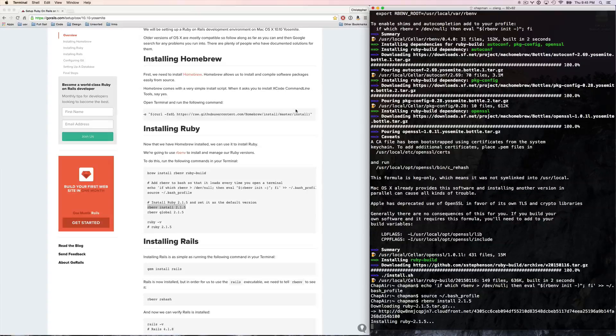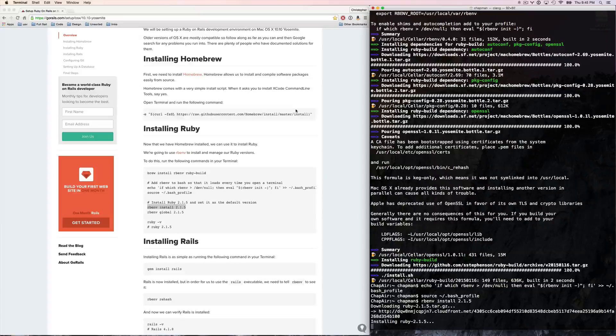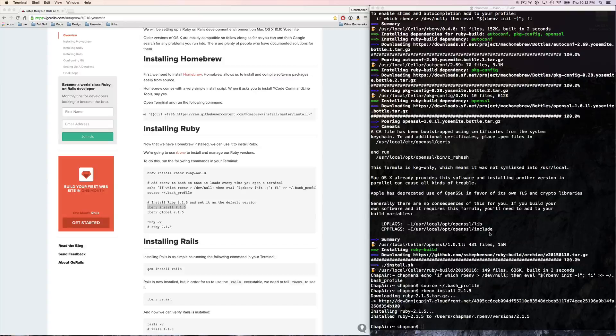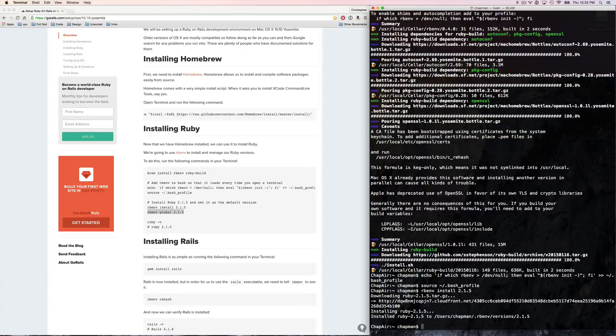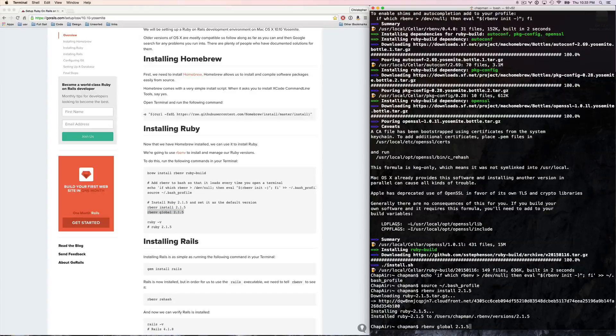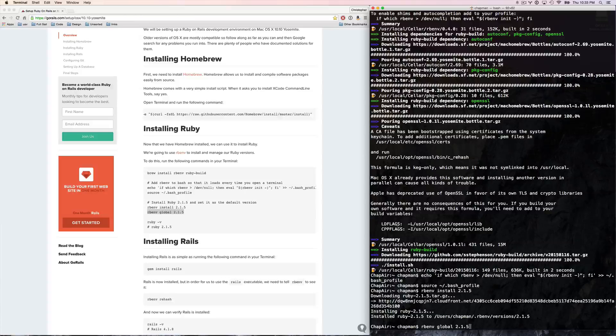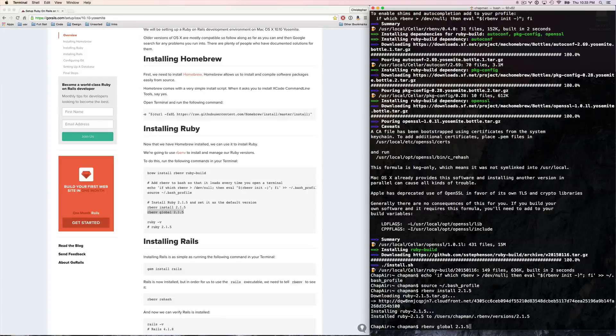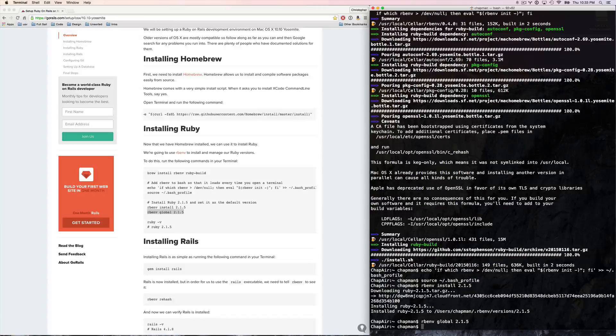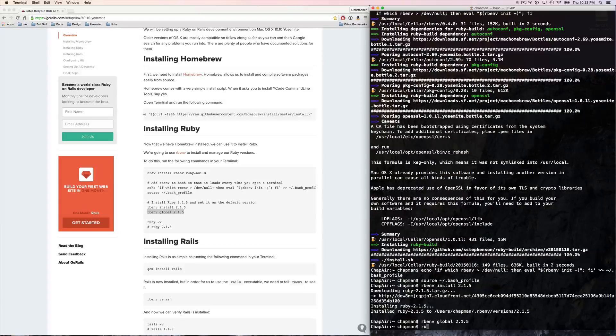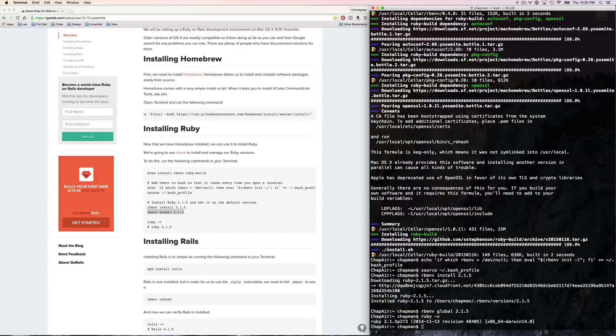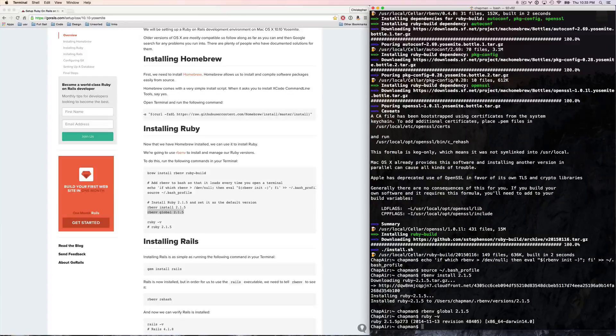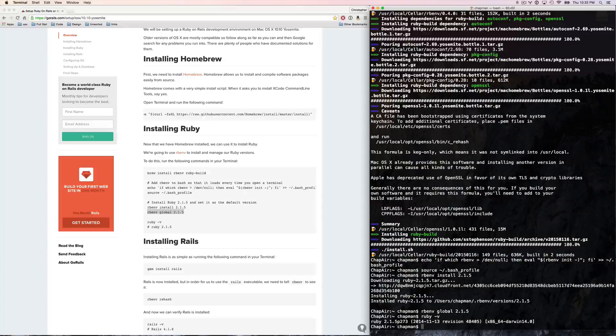And while that's downloading, I'm going to go get some sushi. Sushi done. We now have that Ruby environment installed. Now we need to set it as what we're going to use globally. So from here, you can say Ruby V and it's going to tell us that we're specifically using 2.1.5 and that's Ruby.